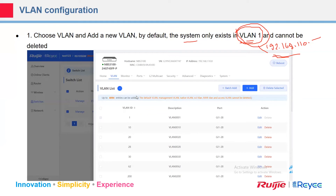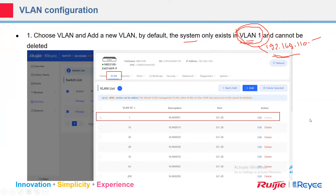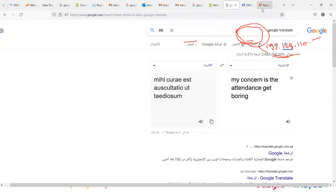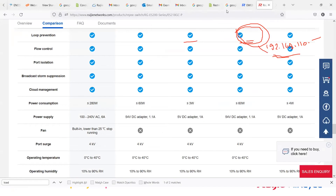If you want to configure, say, port 10, you select the VLAN and choose whether it's an access port or trunk port. Here you can see the VLAN ID, the description, the ports that belong to that VLAN, and the action to edit or delete. To add a VLAN, simply click Add. Let's try some configuration on the ES switch.